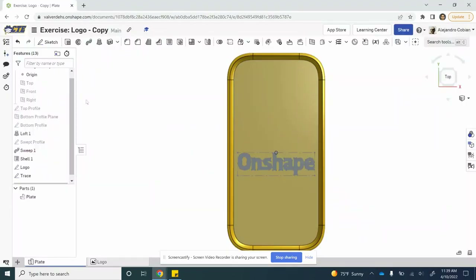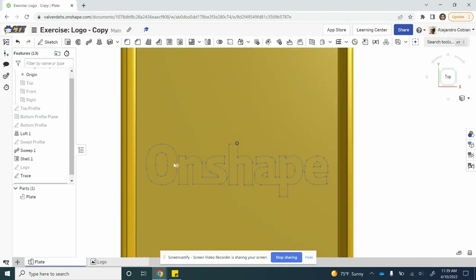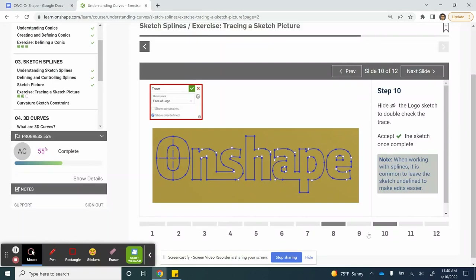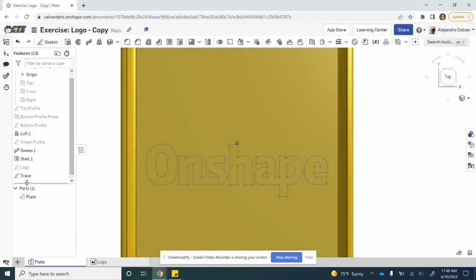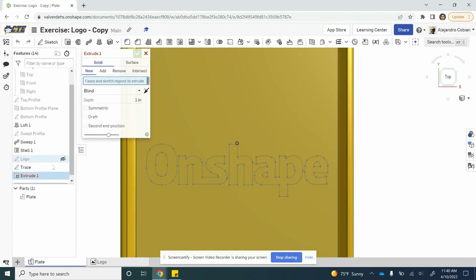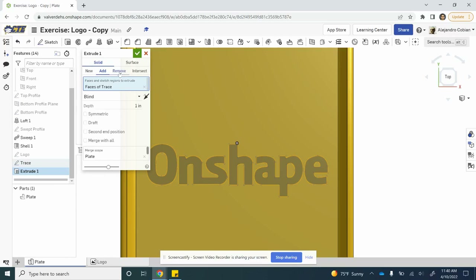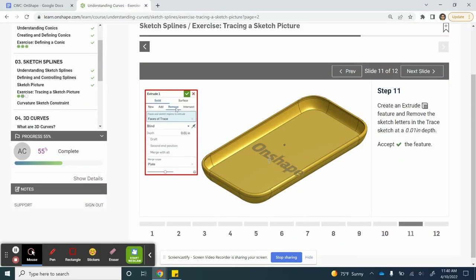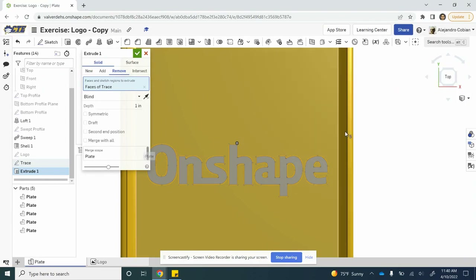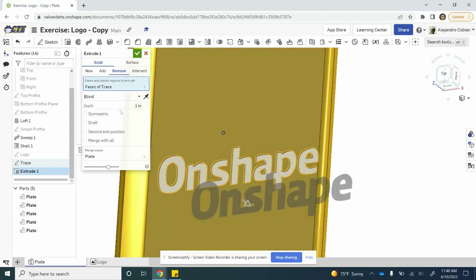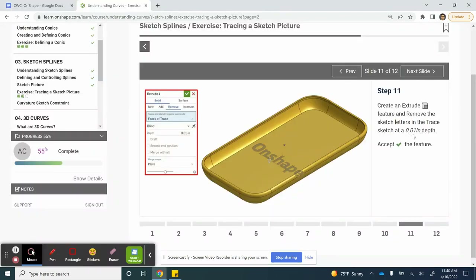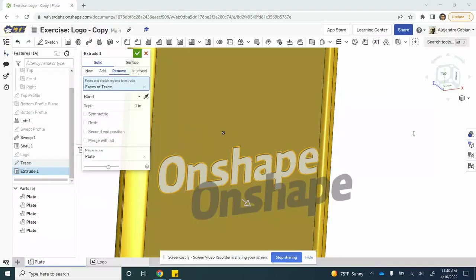For step ten, we are being asked to hide the logo so that we make sure we see that everything is defined and we have everything connected — it looks good. Now for step eleven, we are extruding our trace onto the plane. Let's go ahead and click extrude. We are selecting the faces and sketch regions to extrude, clicking on trace, and we are going to use remove. Notice remove and the merge scope is on the plate. We're merging pretty far — we only want to go up to a depth of 0.01.